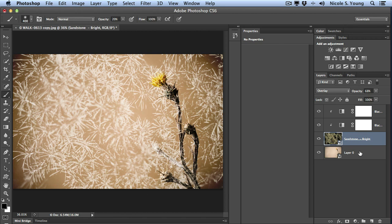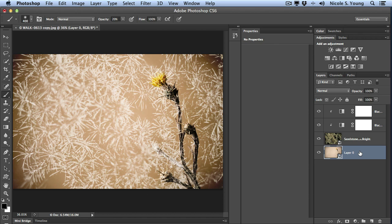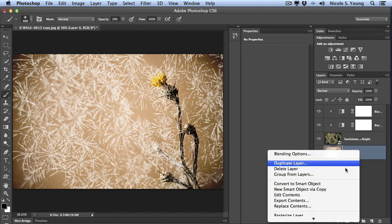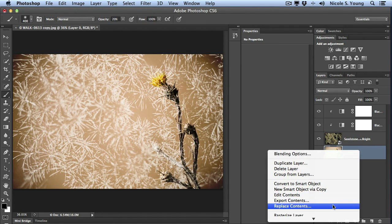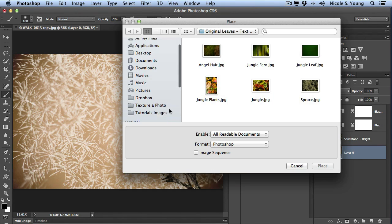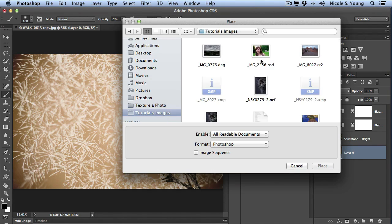Alternatively I can go back to that main image because I turned it into a smart object and do the same thing. I can right click, replace contents, navigate to my file.